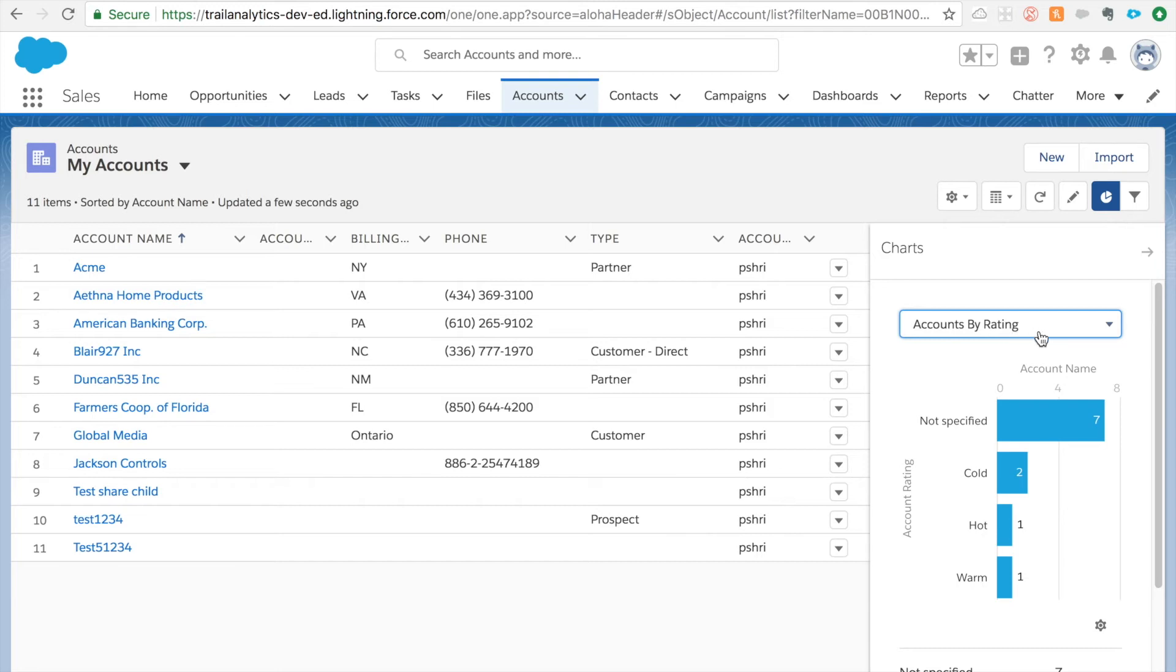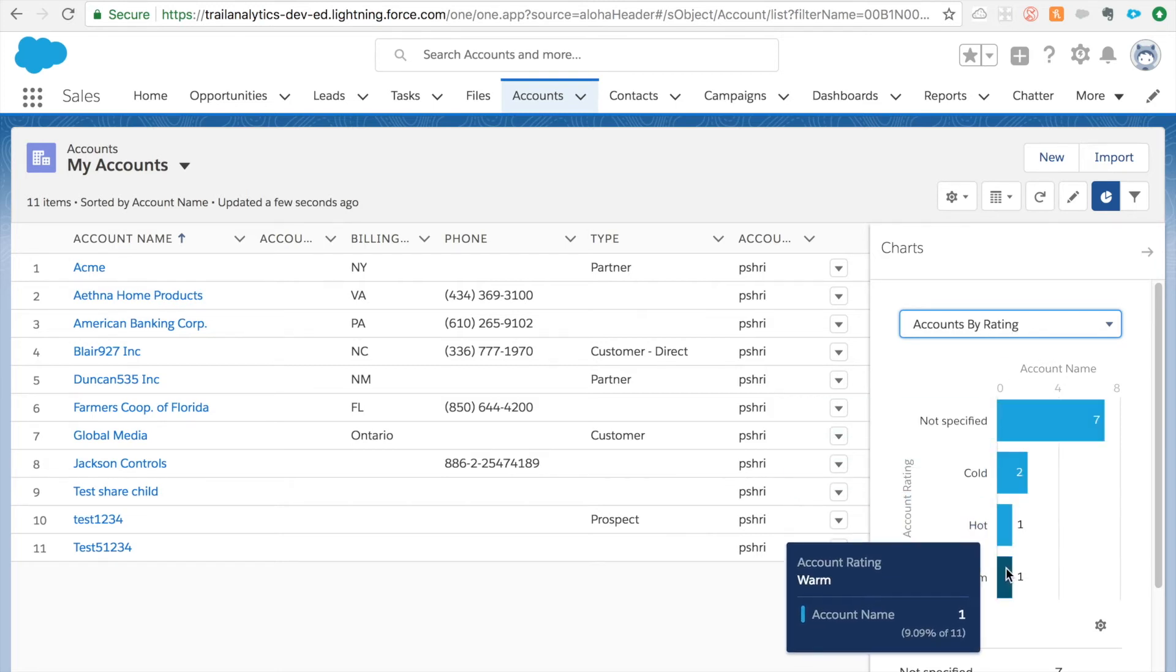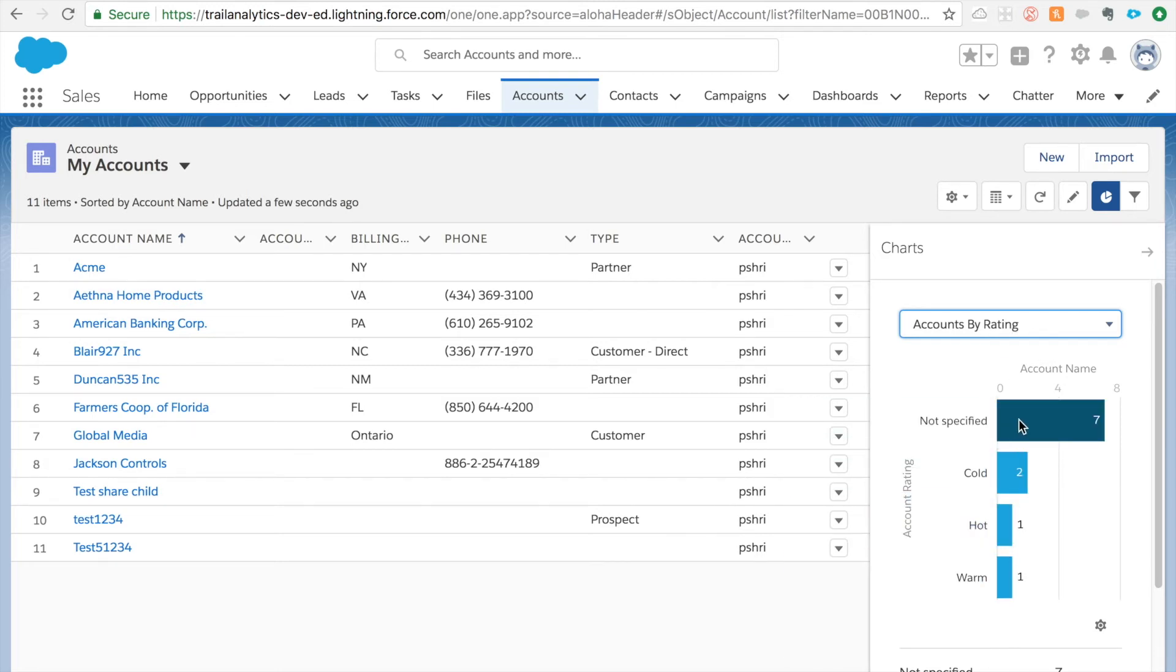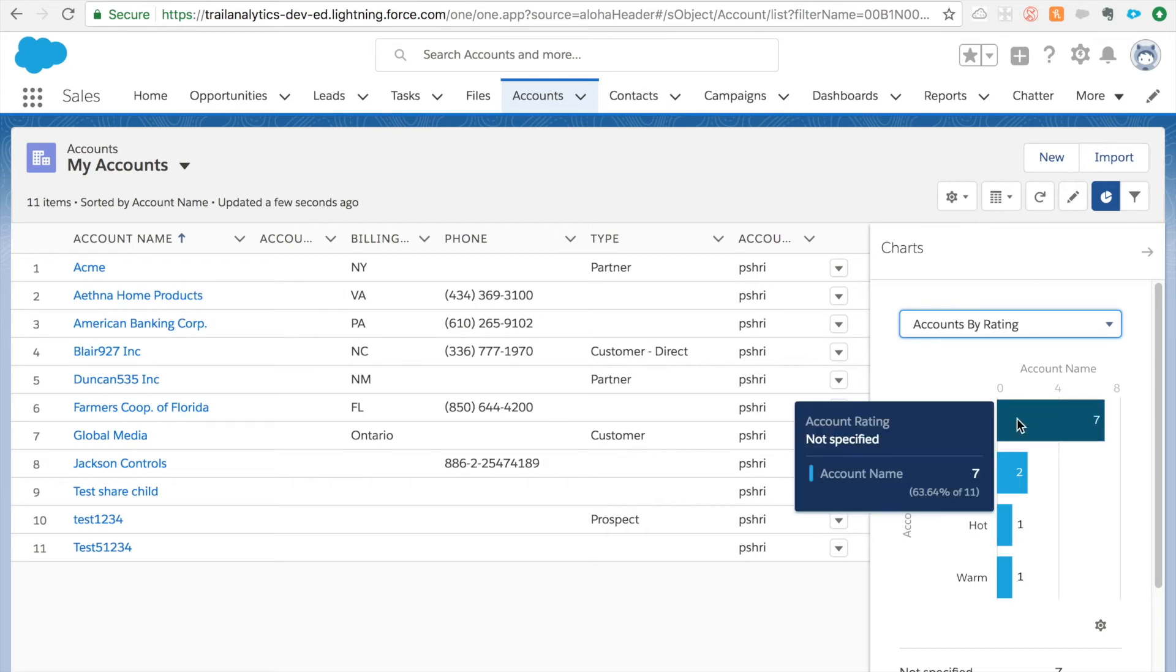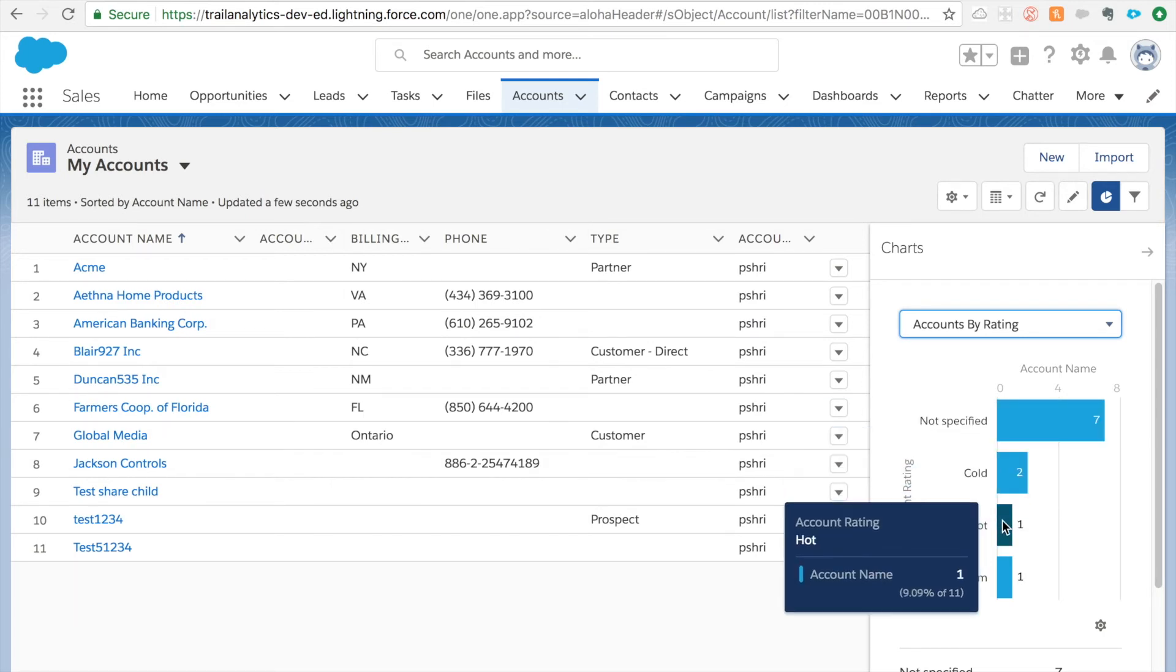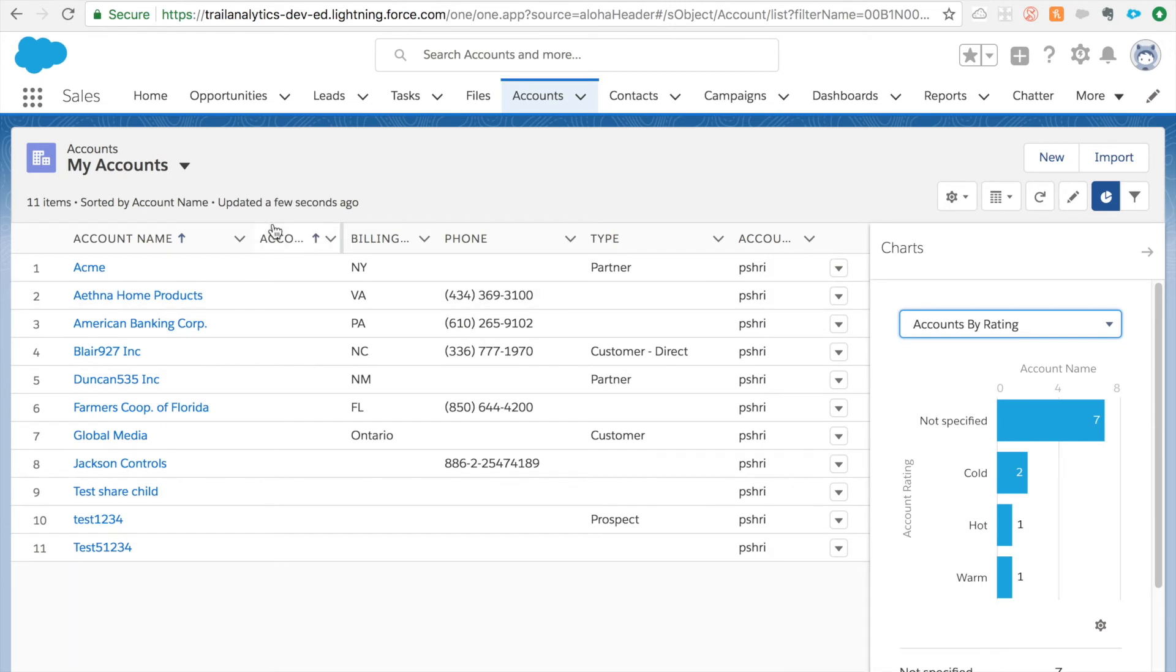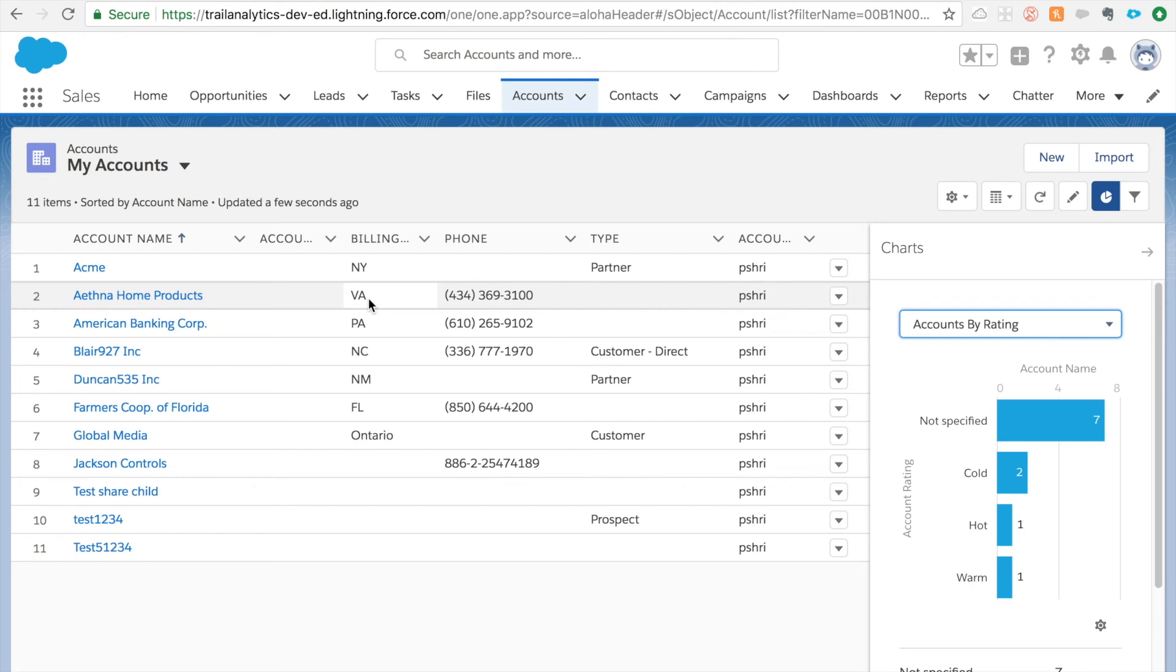So you are in accounts by rating and you can see seven, two, one and one. So I have seven not specified which is blank, two cold accounts and one hot and one warm account for my accounts. But if I change it to all accounts I get some other values. So it is very much easier for you to create charts and the list views are also important because you can add them directly to your home page by adding list view on your home page.